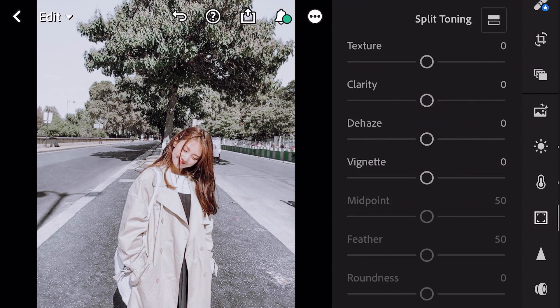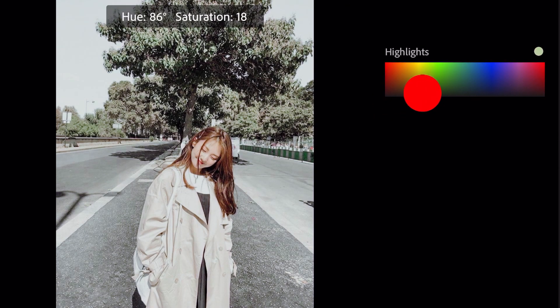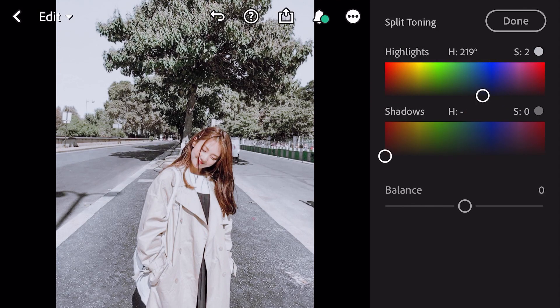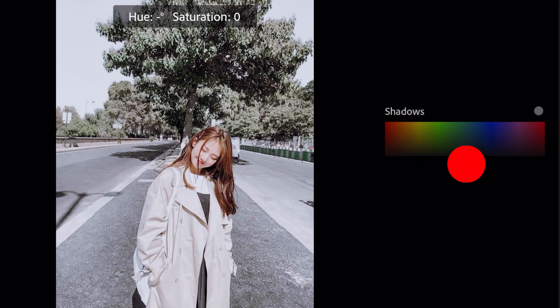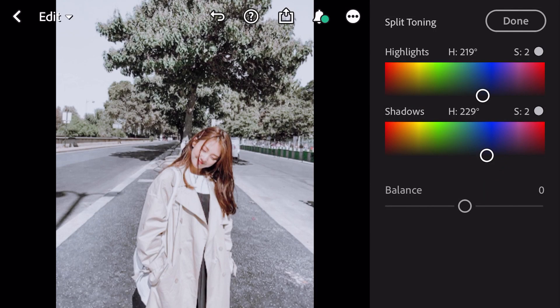Next go to effects, go to split toning. Bring hue 219 and saturation 2 for highlights. Bring hue 229 and saturation 2 for shadows. And done.